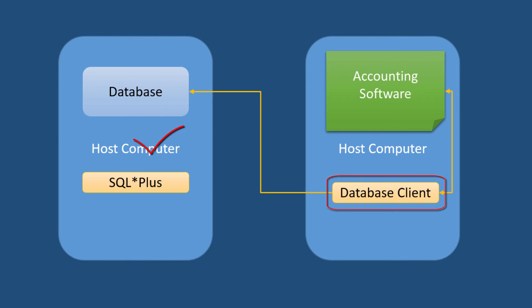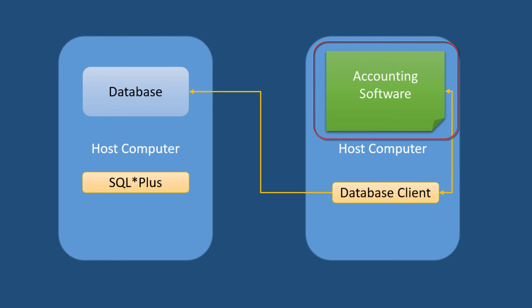This database client software is a small piece of software which is used by this accounting software to interact with the database. The accounting software is the main client software here.